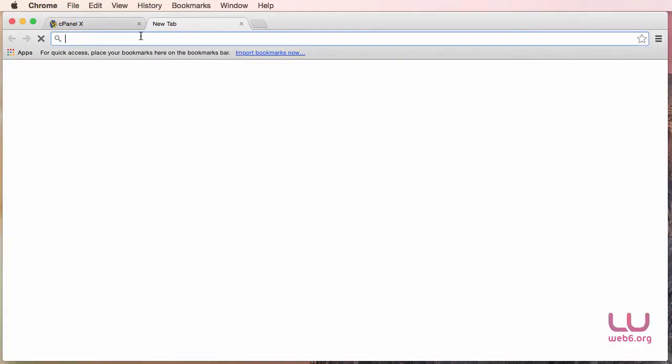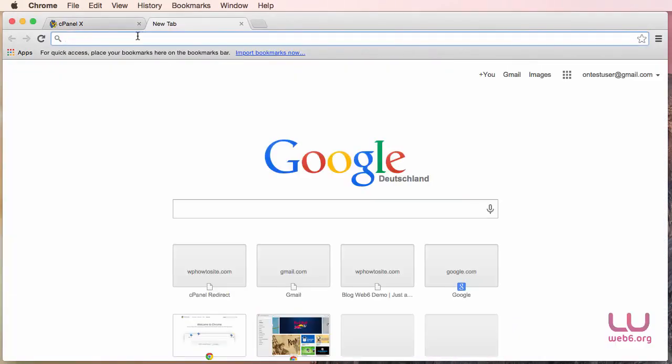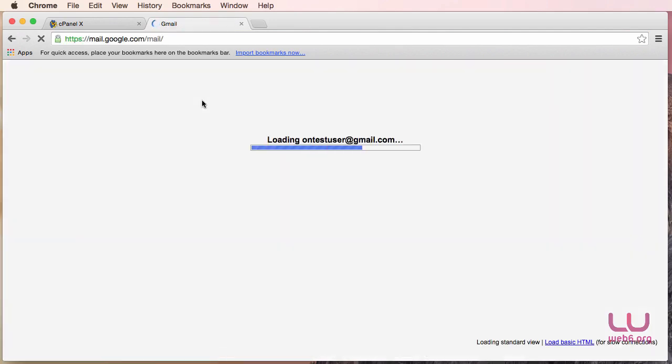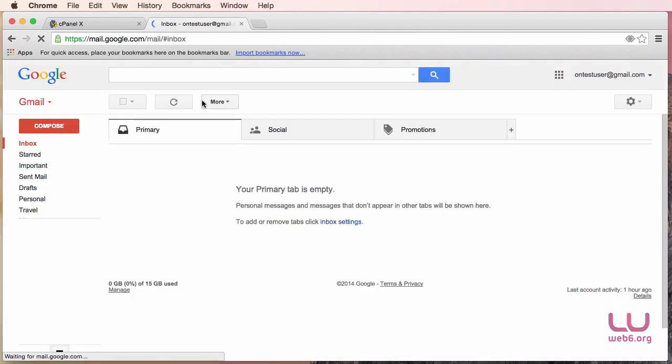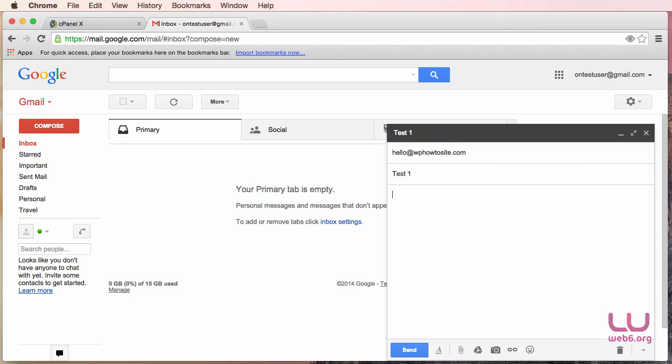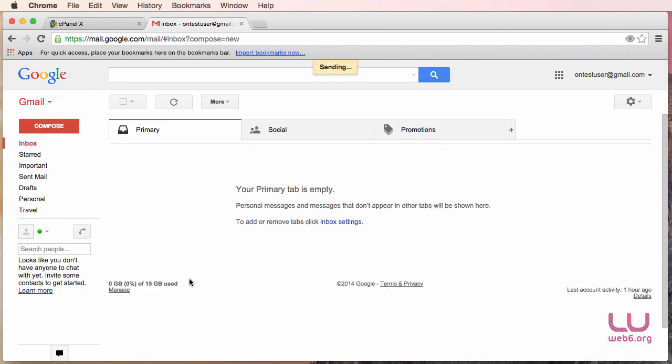And let's log into our Gmail account. So I've already logged in here. So I'm just going to go to Gmail. And here I'm going to compose an email. So I'm just going to send to myself, basically, hello at wbhowtosite.com. And my subject will be test1 and then test1 content. And I'm just going to hit Send. And the message has been sent.